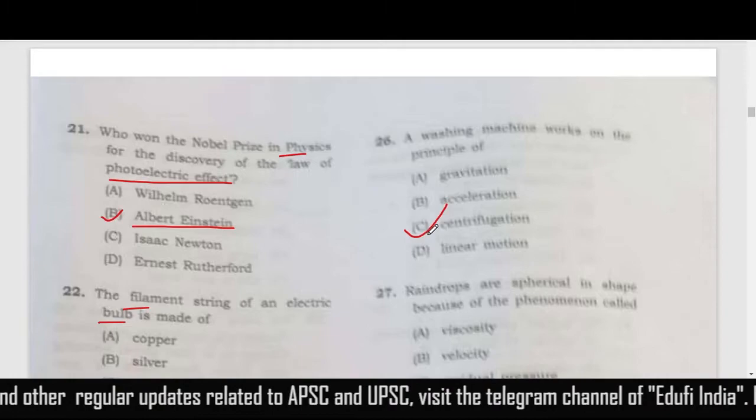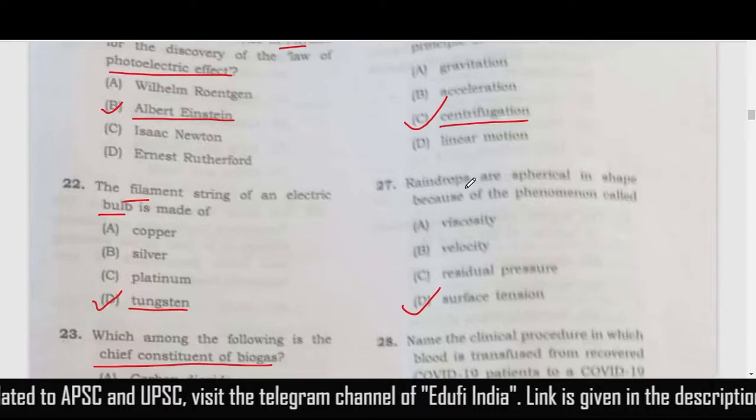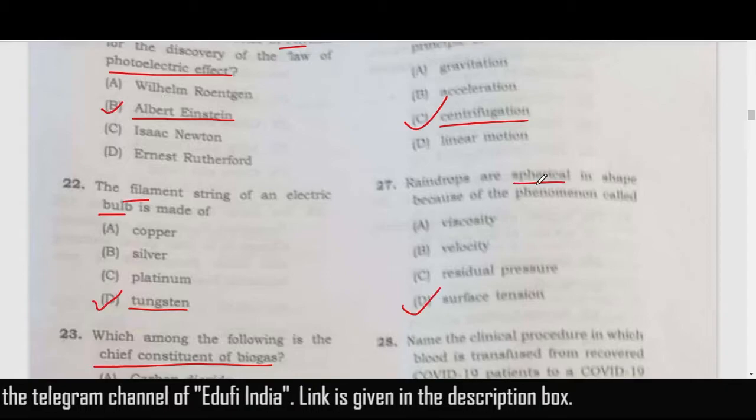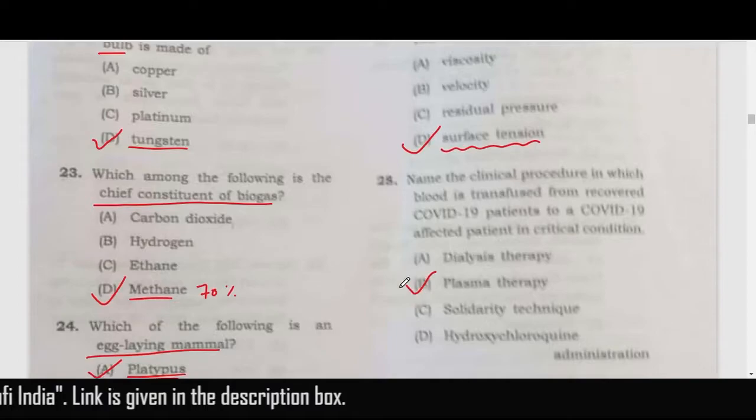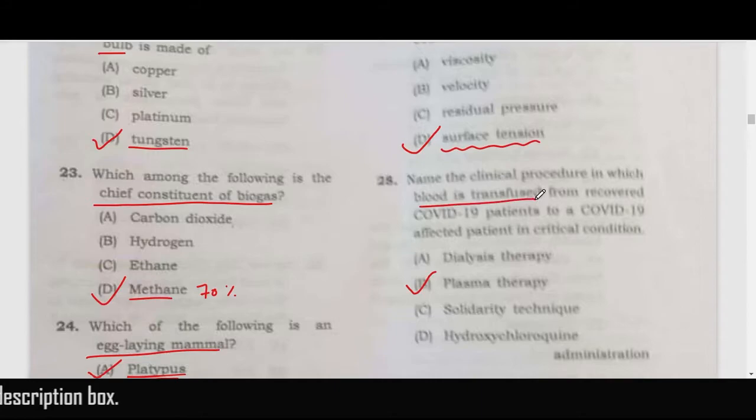A washing machine works on the principle of centrifugation. Raindrops are spherical in shape because of a phenomenon called surface tension, so the correct answer is option D.